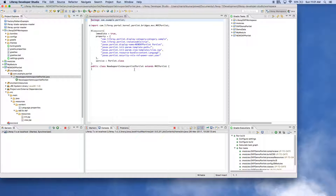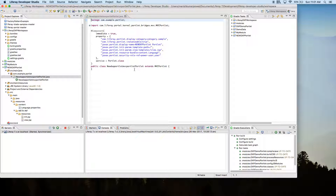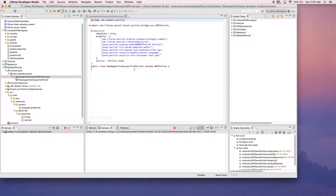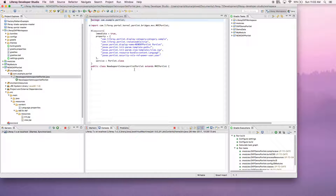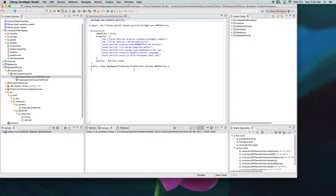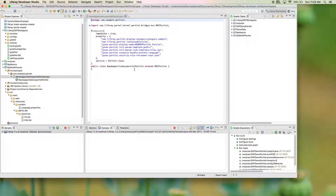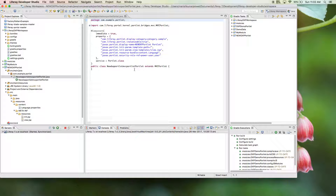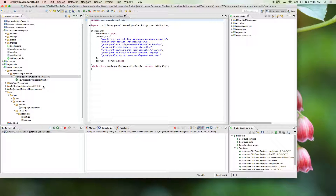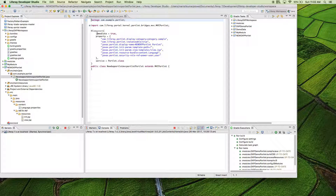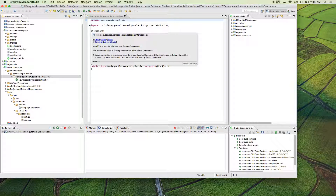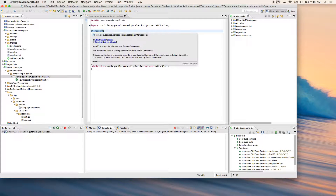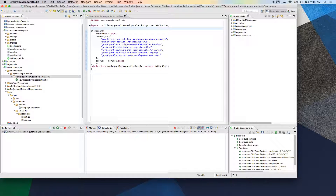Since we know that Liferay DXP has changed its container — a new container has been introduced, that is the OSGI container. Liferay is using Apache Felix for that. So everything here is a module — basically in OSGI everything uses a modular structure. This modular structure is bound using components, so when we create a new portlet it is creating a module.